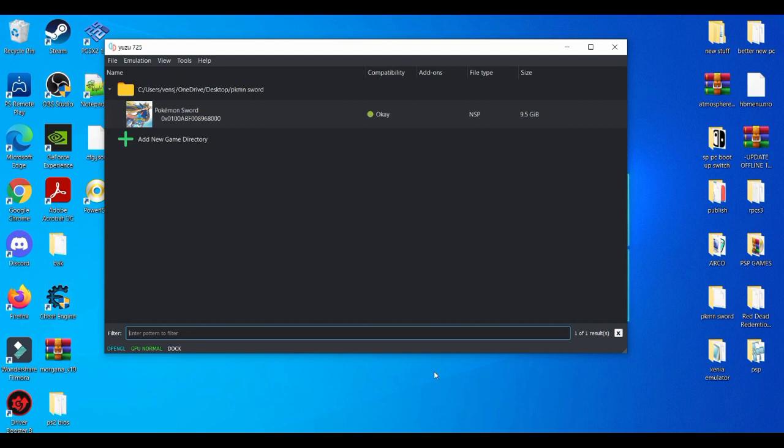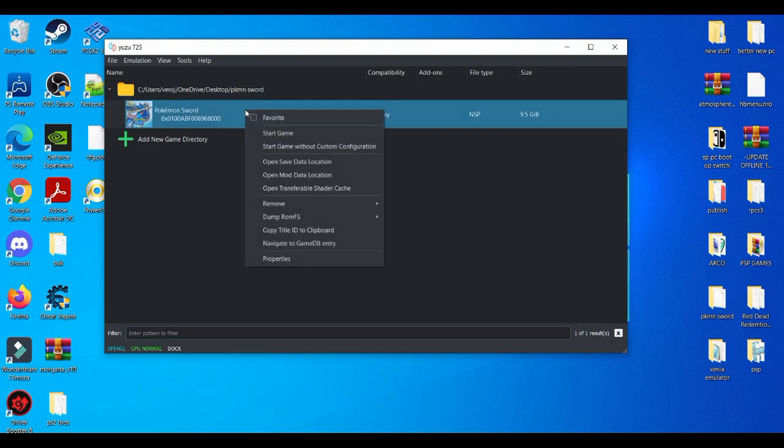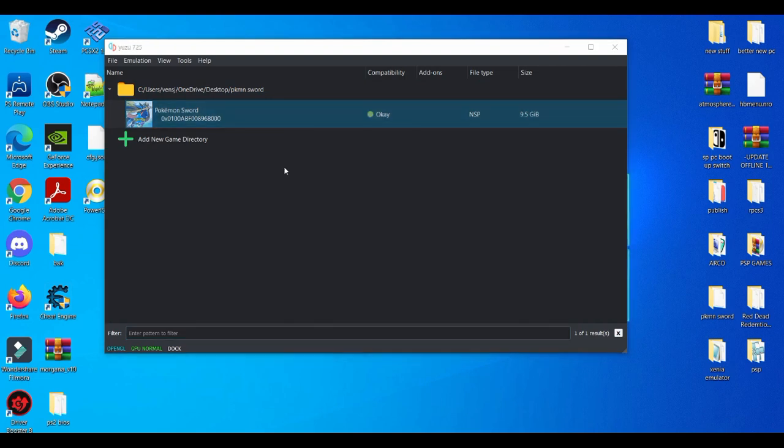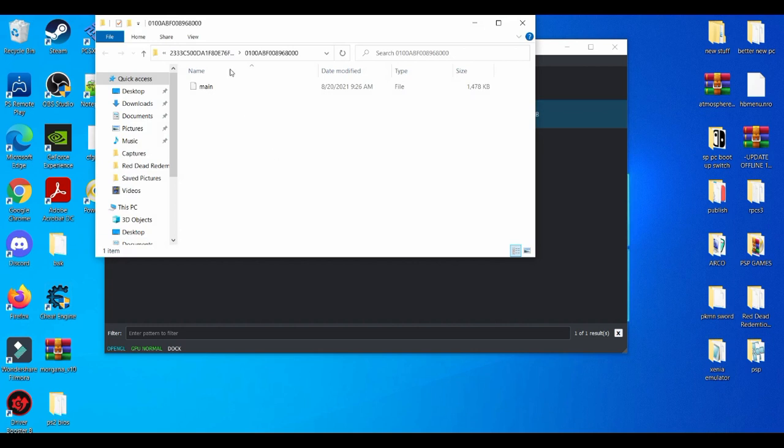Now this process is basically simple and easy. First things first, you're going to need to access your save file. It's pretty easy. Just left click any Pokemon game you have on the Yuzu emulator and go to open save data location.